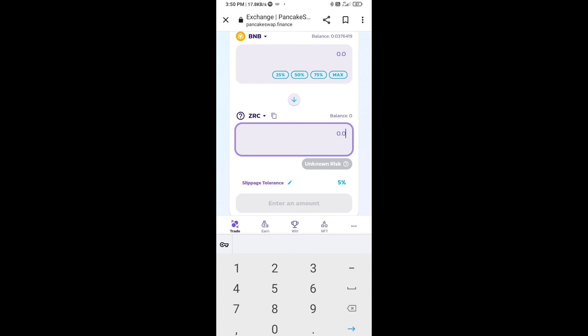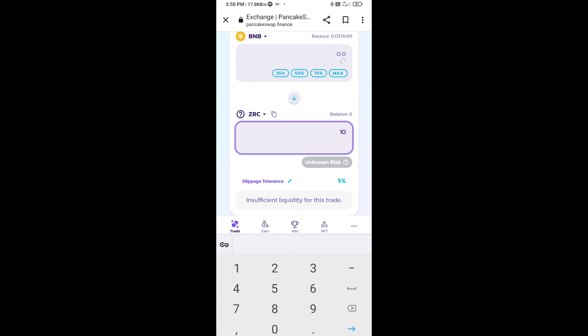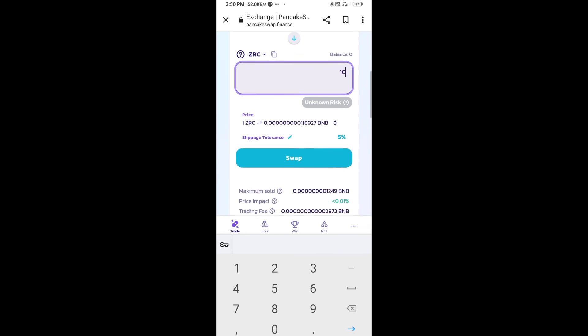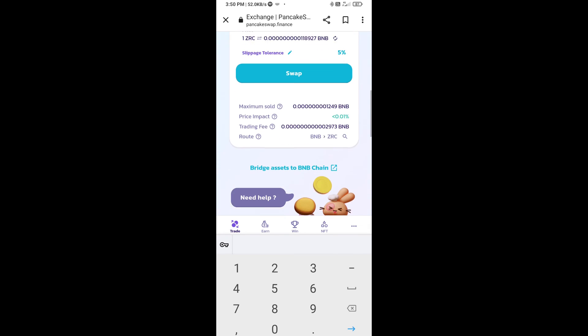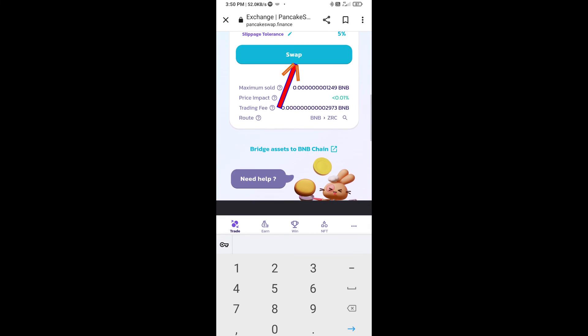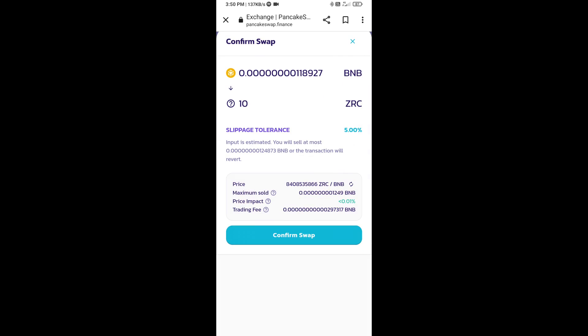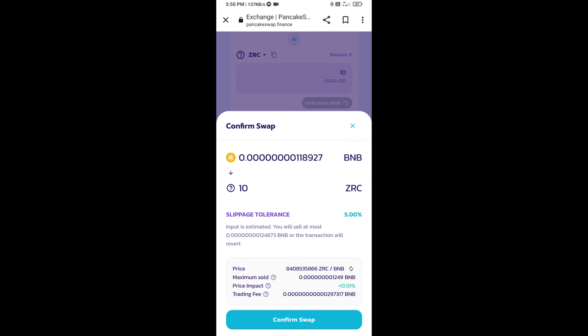Now here you will enter number of tokens, then click on swap. Here you can check transaction details. Click on confirm swap.